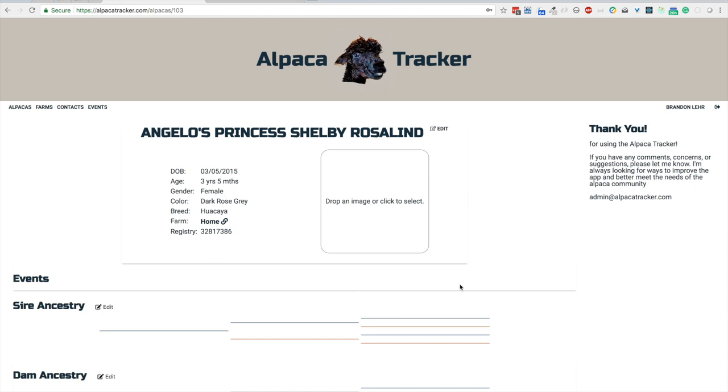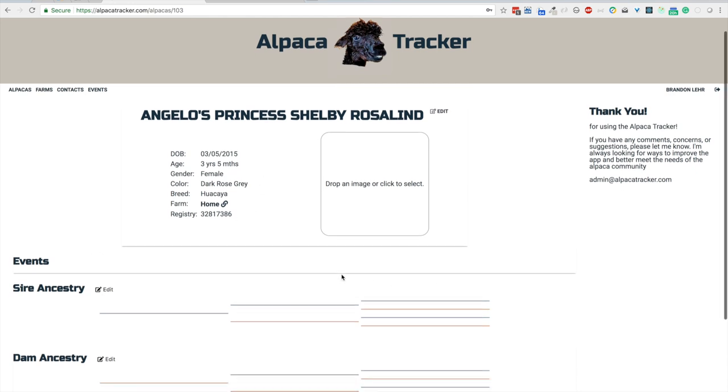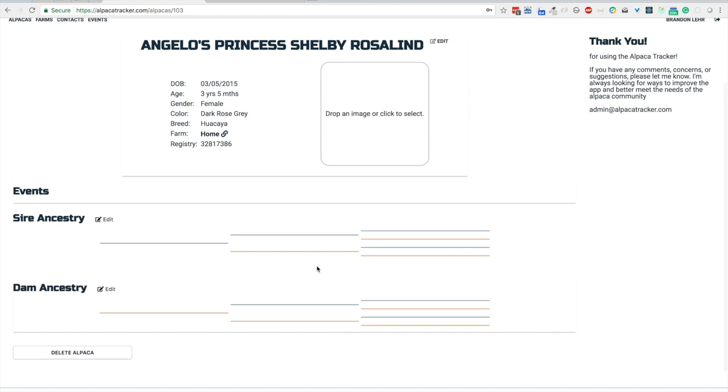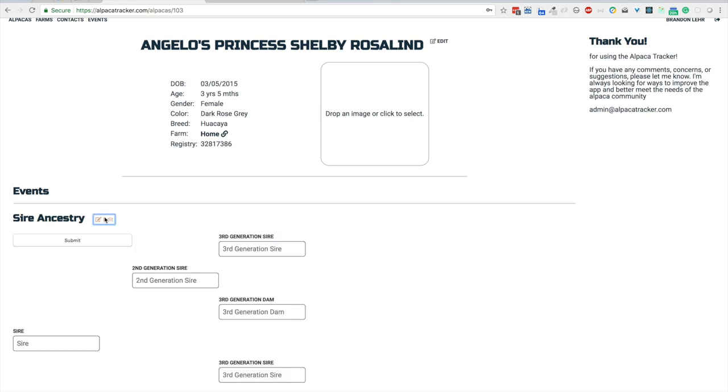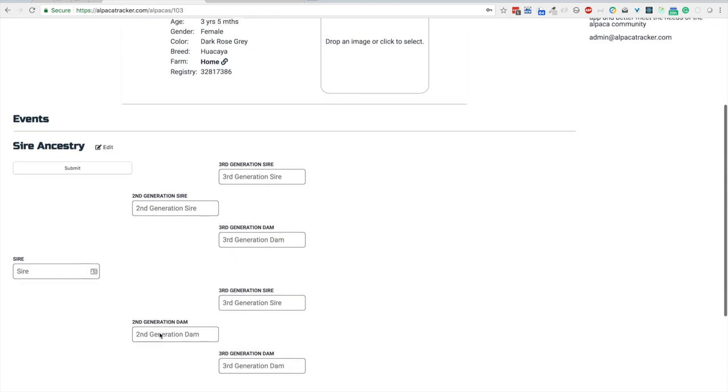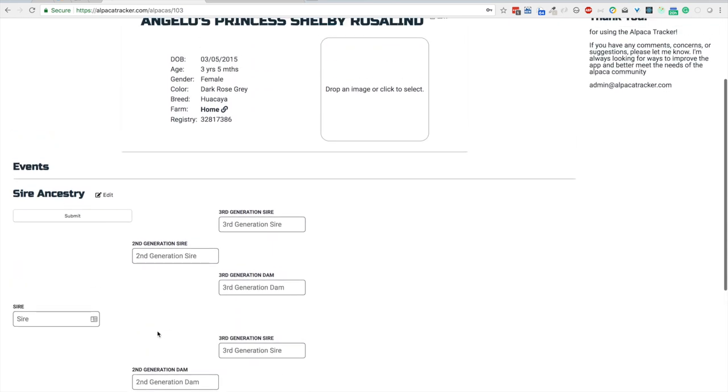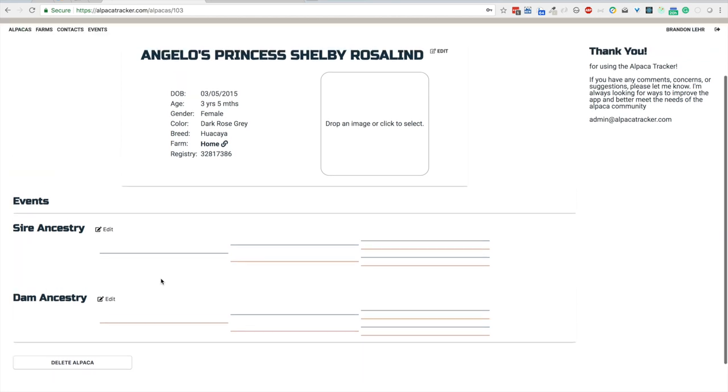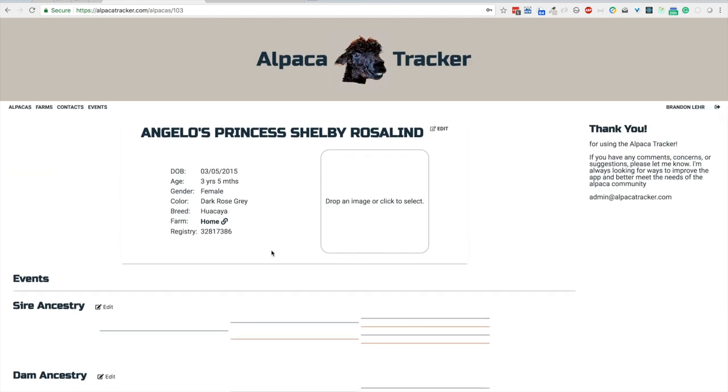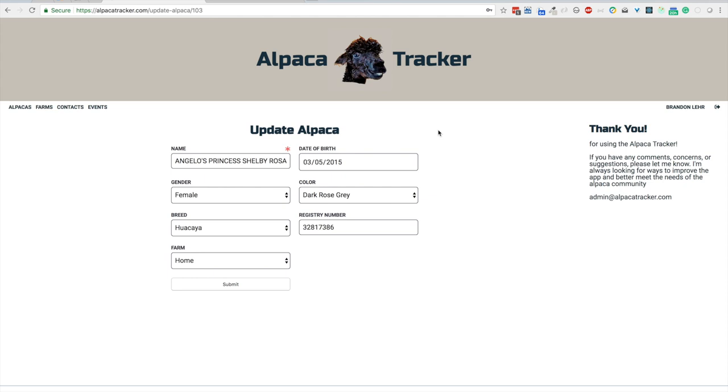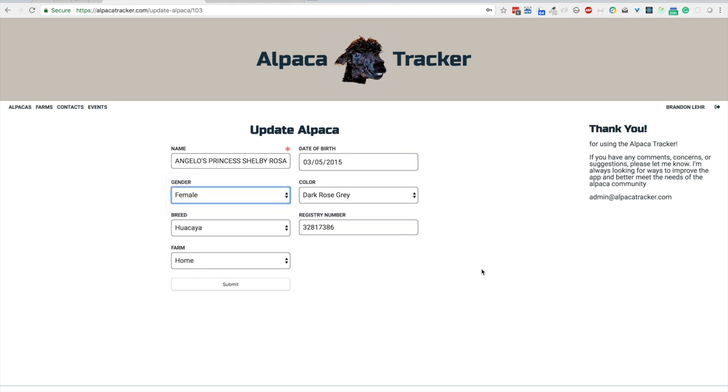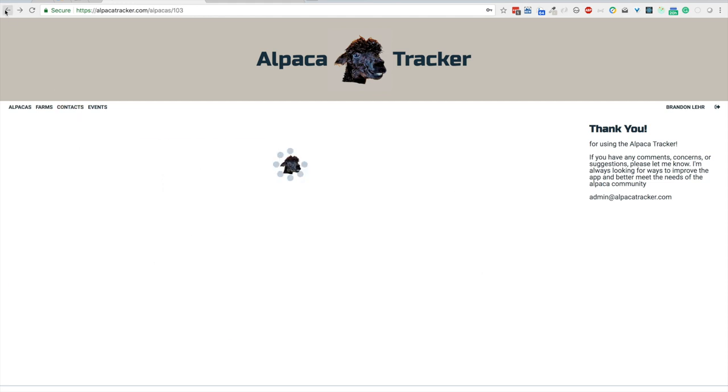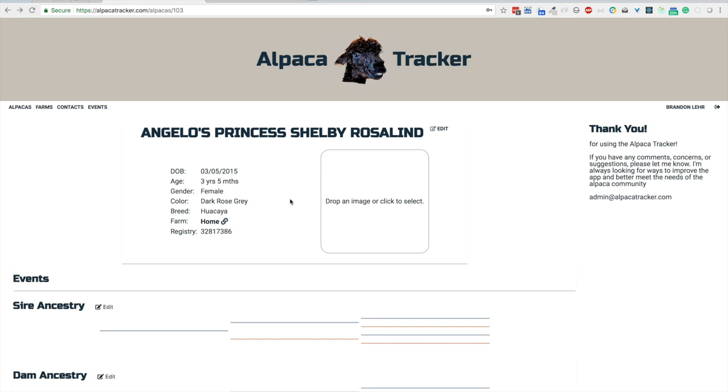Events, which we will get to, will display there. You have the option of entering the ancestry for the sire and the dam. You just click the edit button. You can fill out each of the boxes as far back as you want and then just click submit. For now I'll just close that. Okay, for Shelby, if I wanted to edit some of that information, I could just click the edit button. I'm taken right back to here where you can choose whatever options you need to change and hit submit again. I will just go back since she's correct.